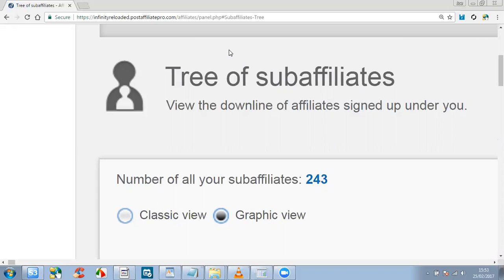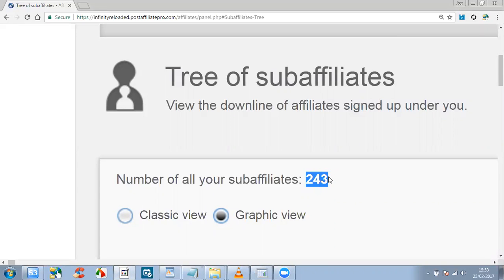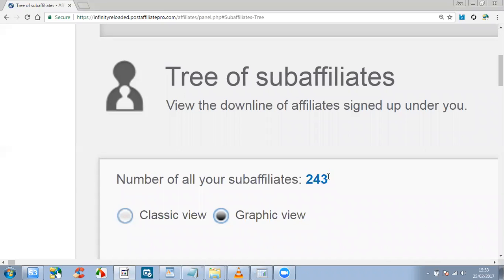As you can see, right here we have 243 people now in the team. I believe today is day 58 because we started on the 29th of December 2016.